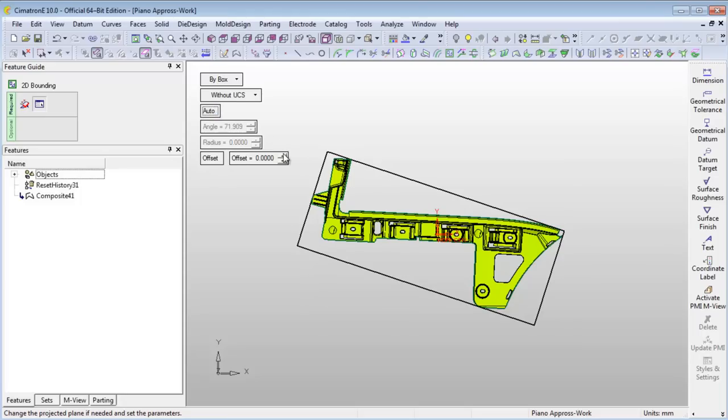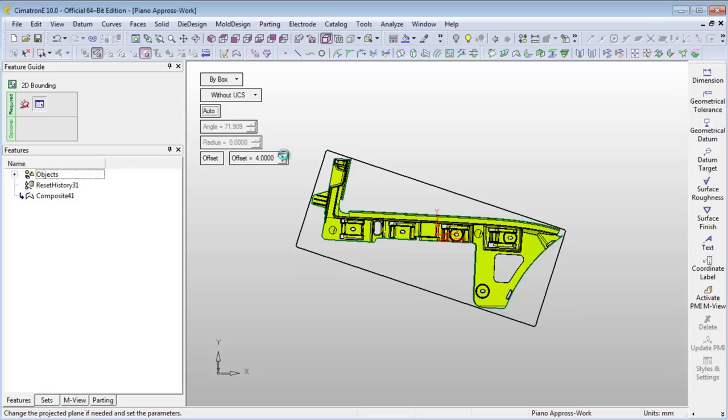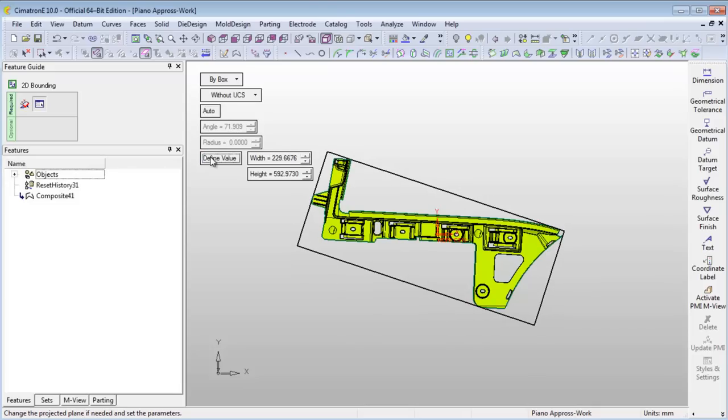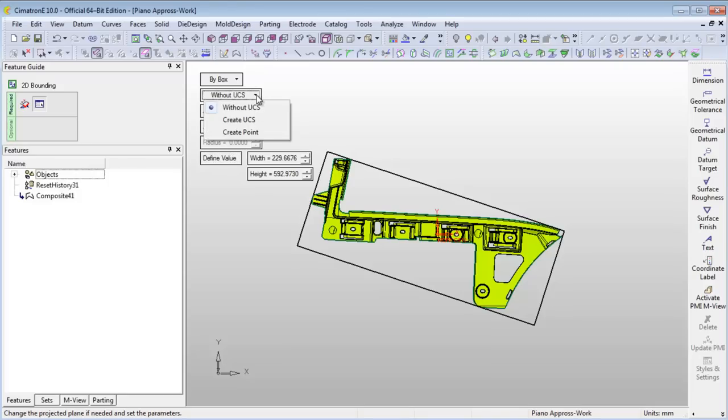The optimal size of the bounding curve can be changed either by changing the offset value or by defining the exact value. In addition, you can also create a UCS that will correspond with the bounding curve shape and position. This UCS is used to position the part in your mold base.